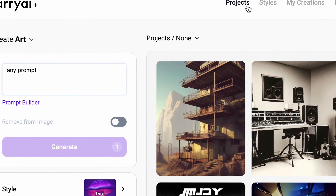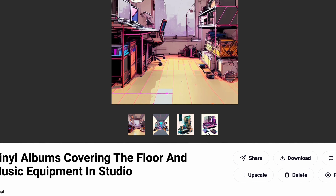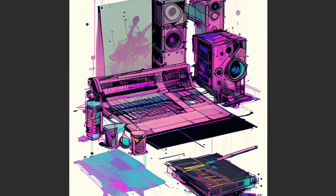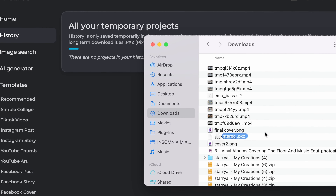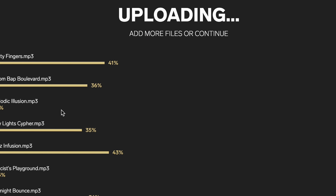I was pleased with how nice the masters came out, even though the trial only lets you download MP3 files of the Lander masters. So I just converted the MP3 to upload it to United Masters. Once I had the mastered MP3s, I knew it was time to make a cover. To generate the cover, I used a website called Starry AI. For the text prompt, I typed in 'vinyl albums covering the floor and music equipment in studio' because I wanted an old school vinyl aesthetic. It generated 4 images and I used the last one, then resized it in Pixlr — an online Photoshop — to the proper square dimensions for United Masters.